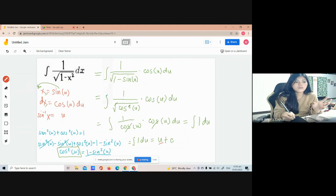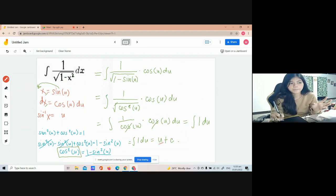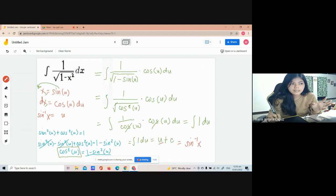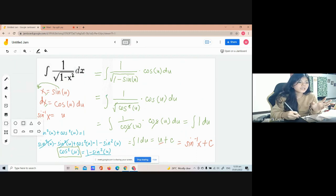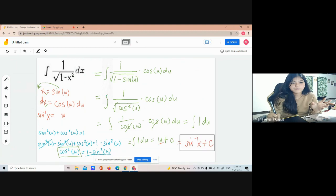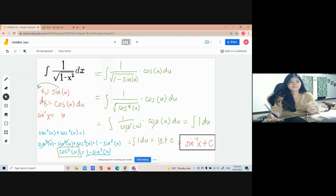Now that we have the value of u, we can substitute it back. Our u is arc sine of x. And this is the final answer for the integral of 1 over square root of 1 minus x squared dx, which equals arc sine of x plus C.